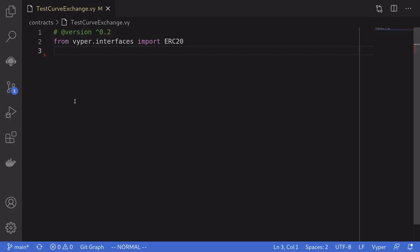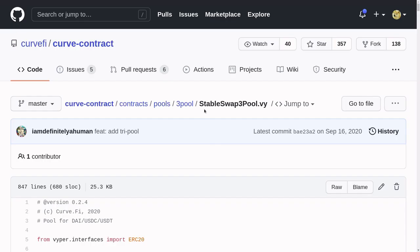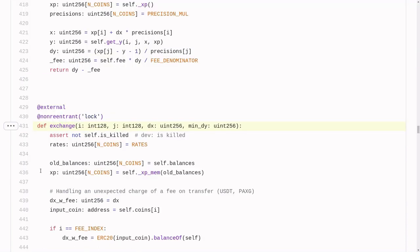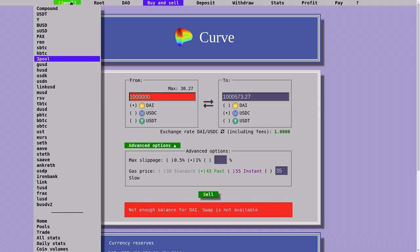In this video, I'll show you how to swap one token for another using Vyper. The Curve contract that we'll be interacting with is called StableSwap 3Pool, and the function that we need to call is called Exchange. On Curve, there are many pools.